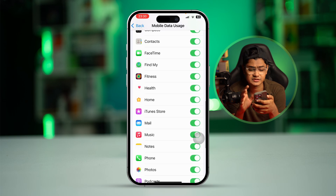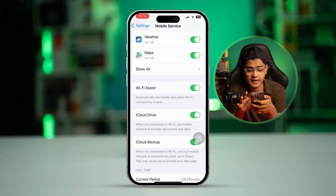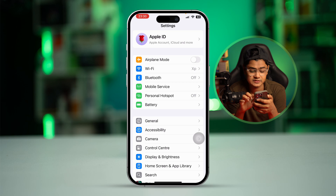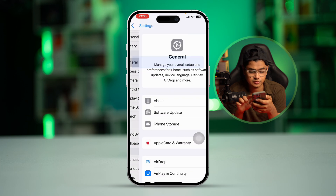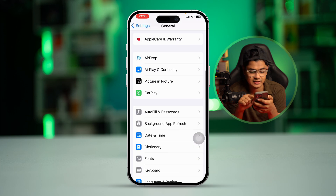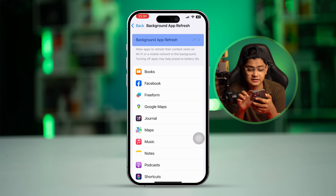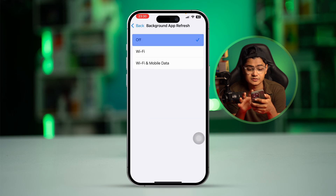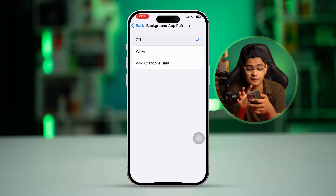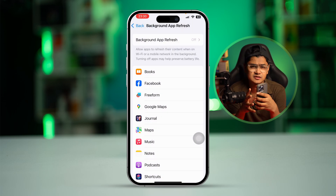After that, scroll down and make sure all the applications are enabled to allow 5G. Then go back, scroll down to General, scroll down further and select Background App Refresh, and set it to Off.